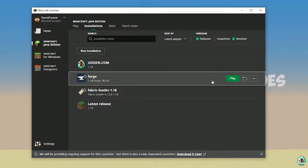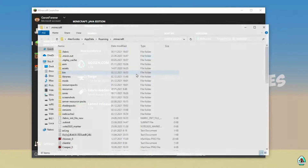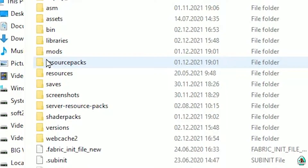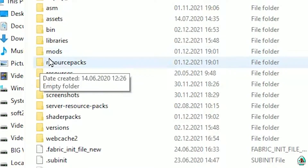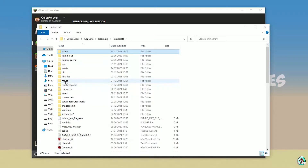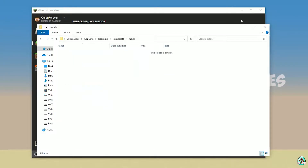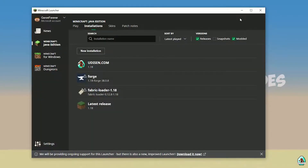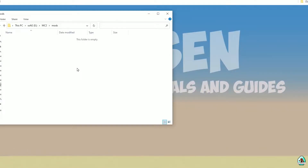It's also a good idea to install the latest version of Fabric for the latest Minecraft. Press the folder icon and inside find the folder named 'mods' — with a lowercase 'm'. If you don't have this folder, no big deal — simply create it. Then double-click to open it.